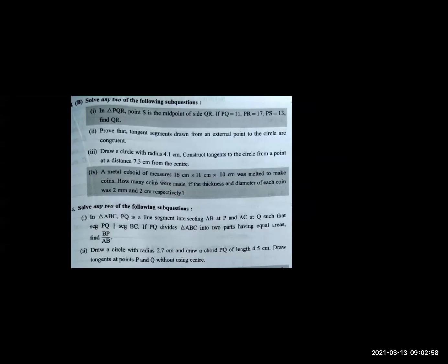Question number 3B: the first question is not in your syllabus now — it is related to Apollonius theorem. The second question is: prove that the tangent segments drawn from an external point to the circle are congruent. This is a theorem from chapter on circles.